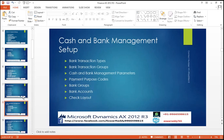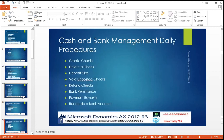Cash and bank management setup: bank transaction types, bank transaction groups, cash and bank management parameters, payment purpose code, bank groups, bank accounts, check layouts. Cash and bank management daily procedures: create a check, deleting a check, deposit slip, unposted checks, voided checks, bank remittance, payment retrieval, reversal, reconciliation of your bank account. Advanced topic: automatic bank reconciliation — what setups are required, what validations we need to do — that will be explained.